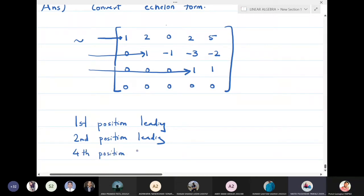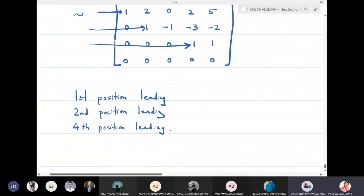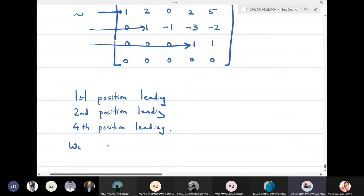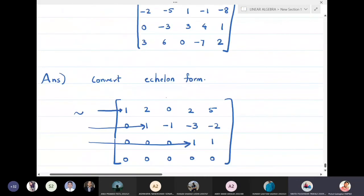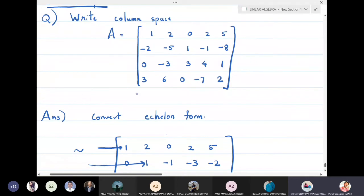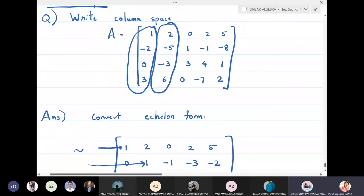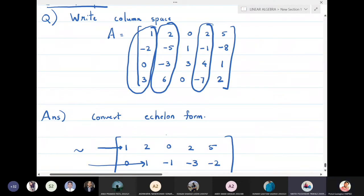We now go to the original matrix and look at the first, second, and fourth columns — those corresponding to the leading positions. The first column is 1, 2, 0, 1, minus two, 0, 3; the second column is 2, minus five, minus three, 6, 6; and the fourth column is 2, minus one, 4, and minus seven. These three columns form the basis for the column space.